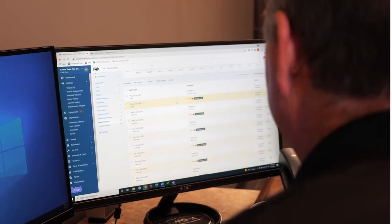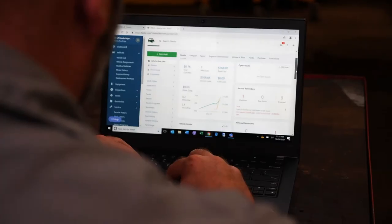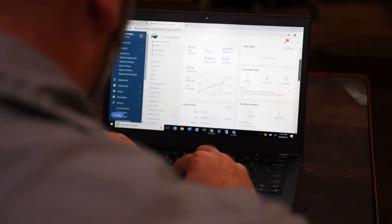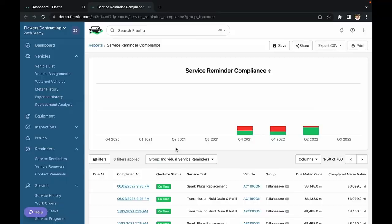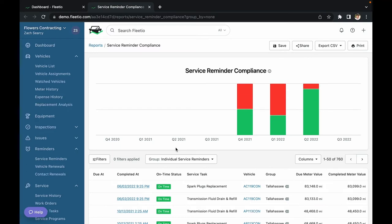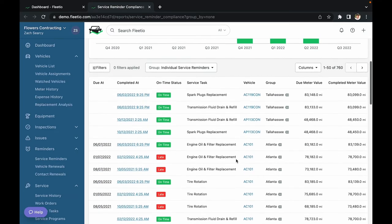And towards the end of your free trial, once you have some data in the system, check out the reporting features, making sure that you can really dig into whatever information you're looking for.